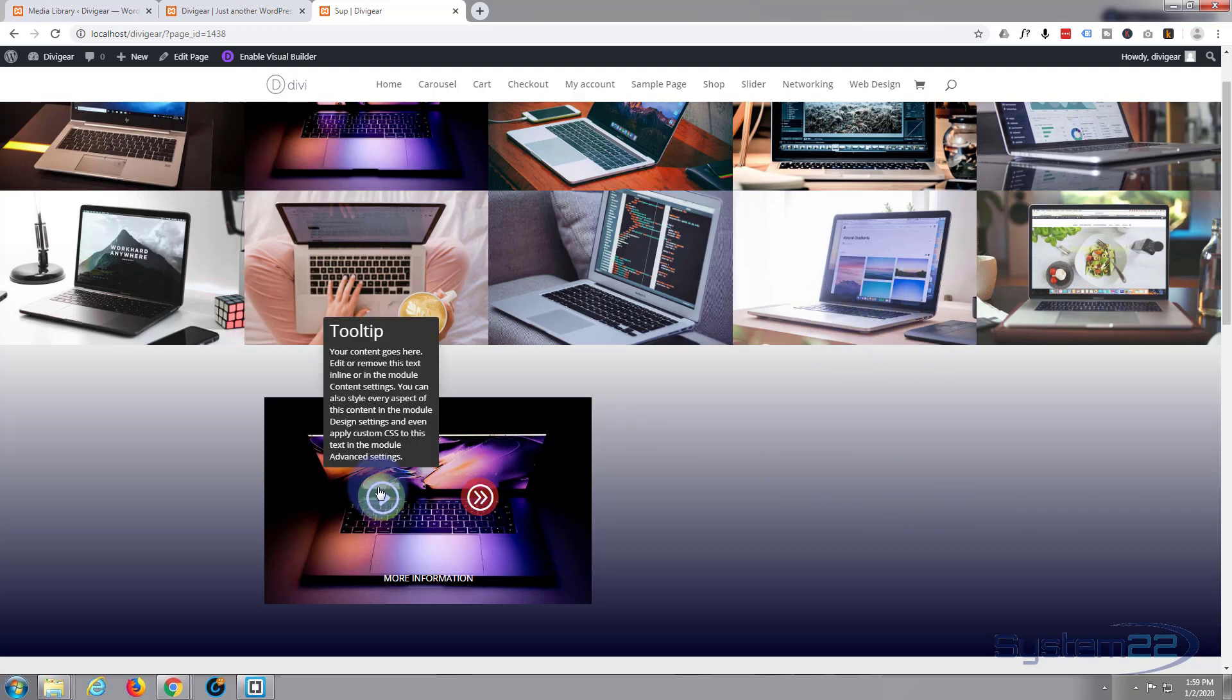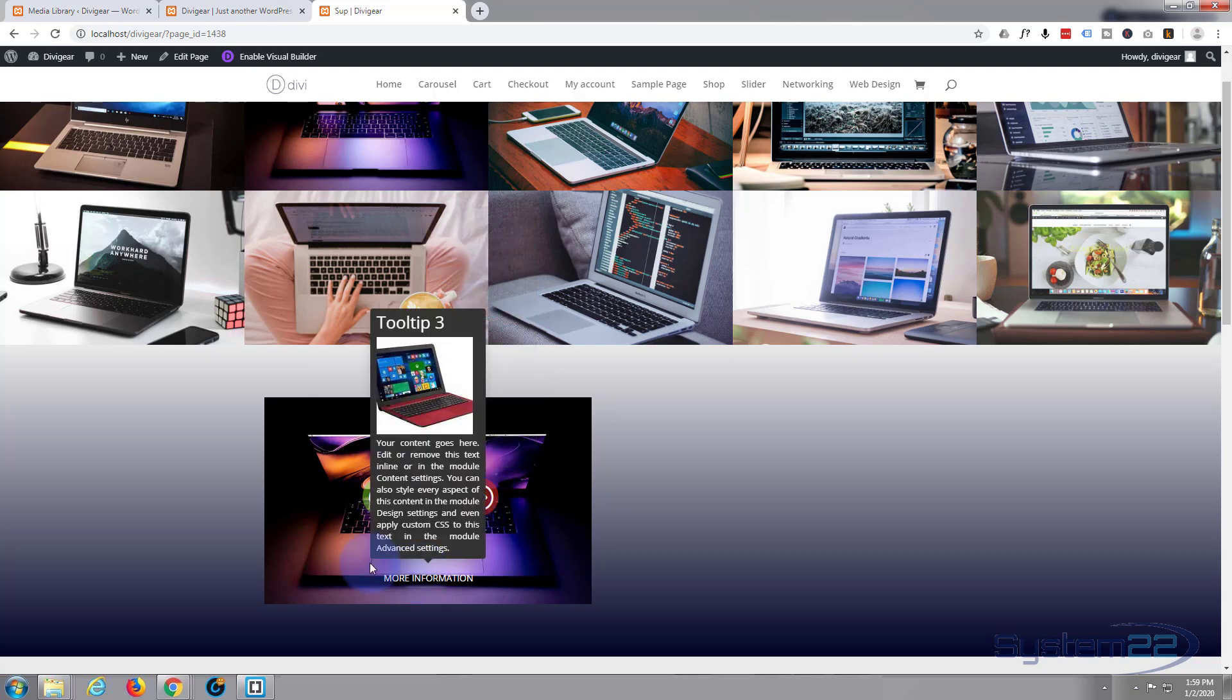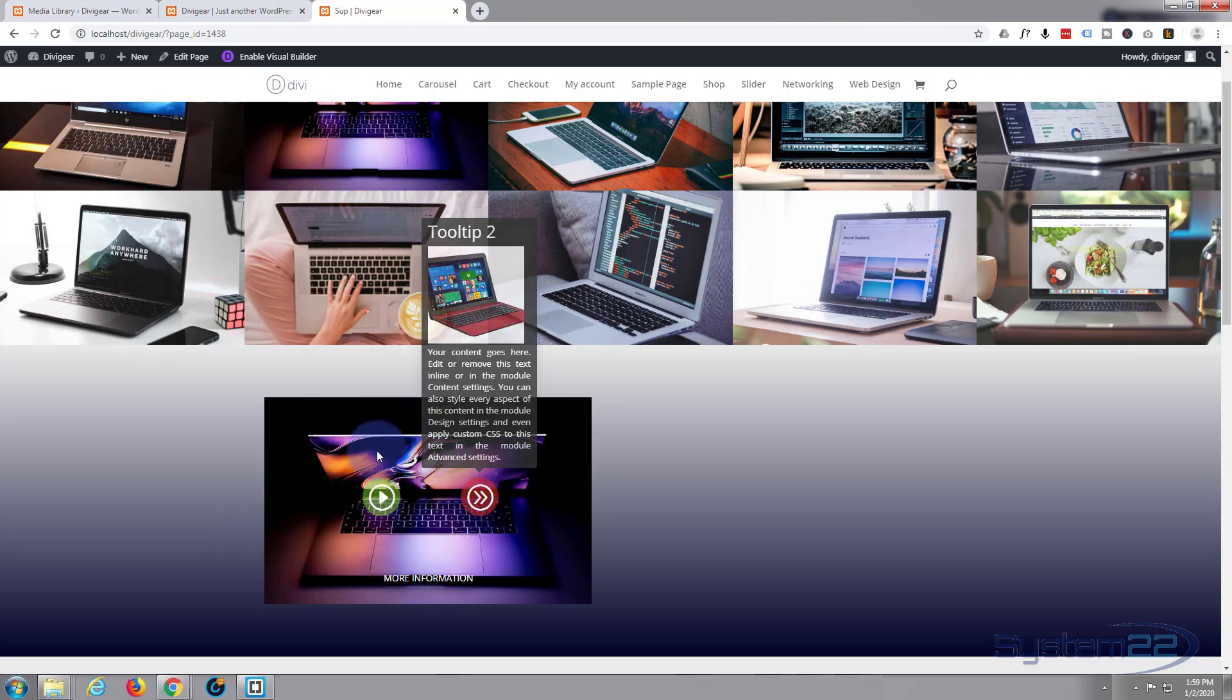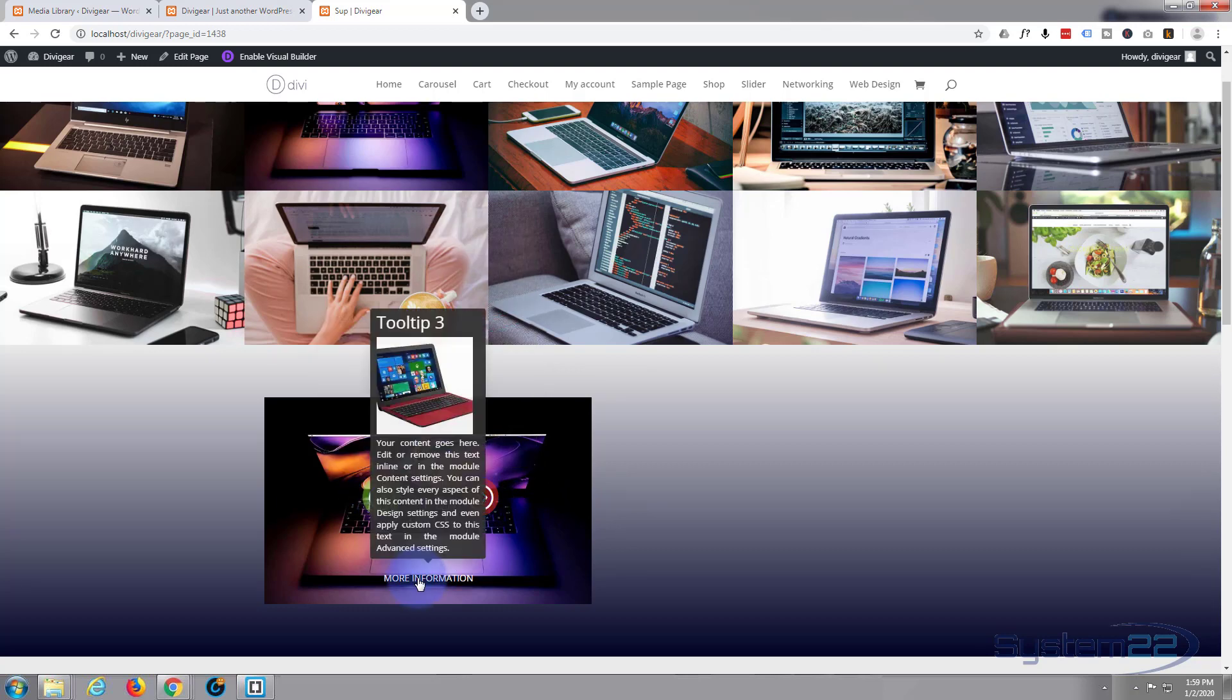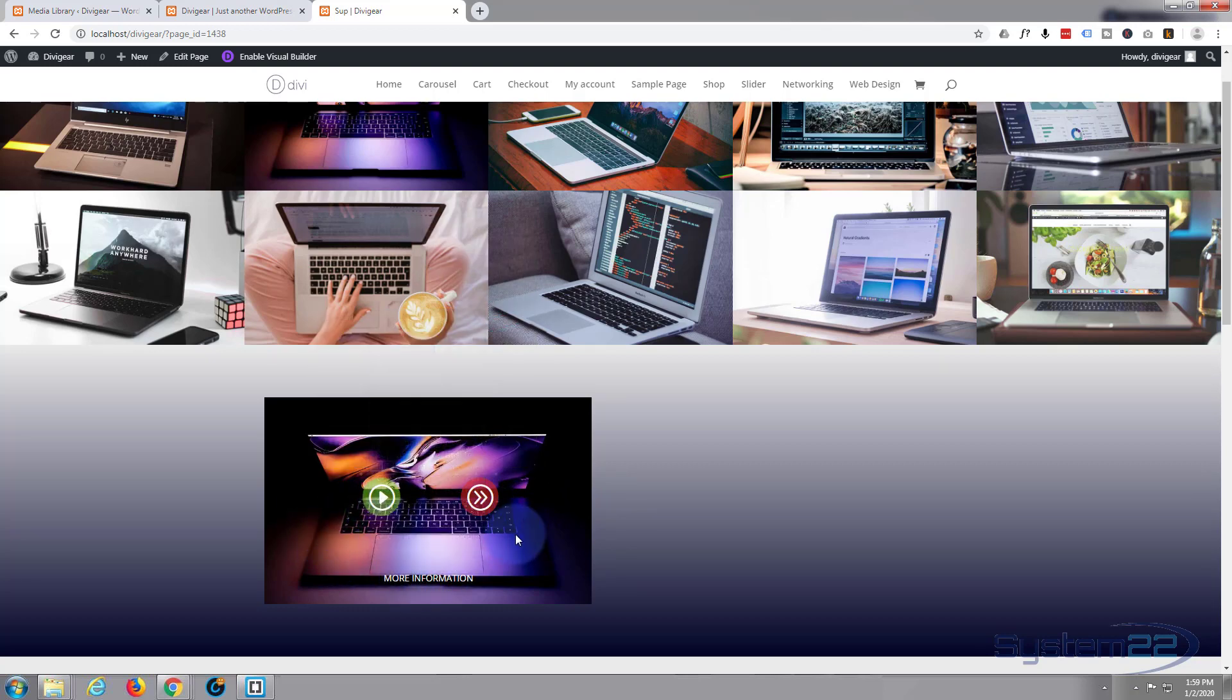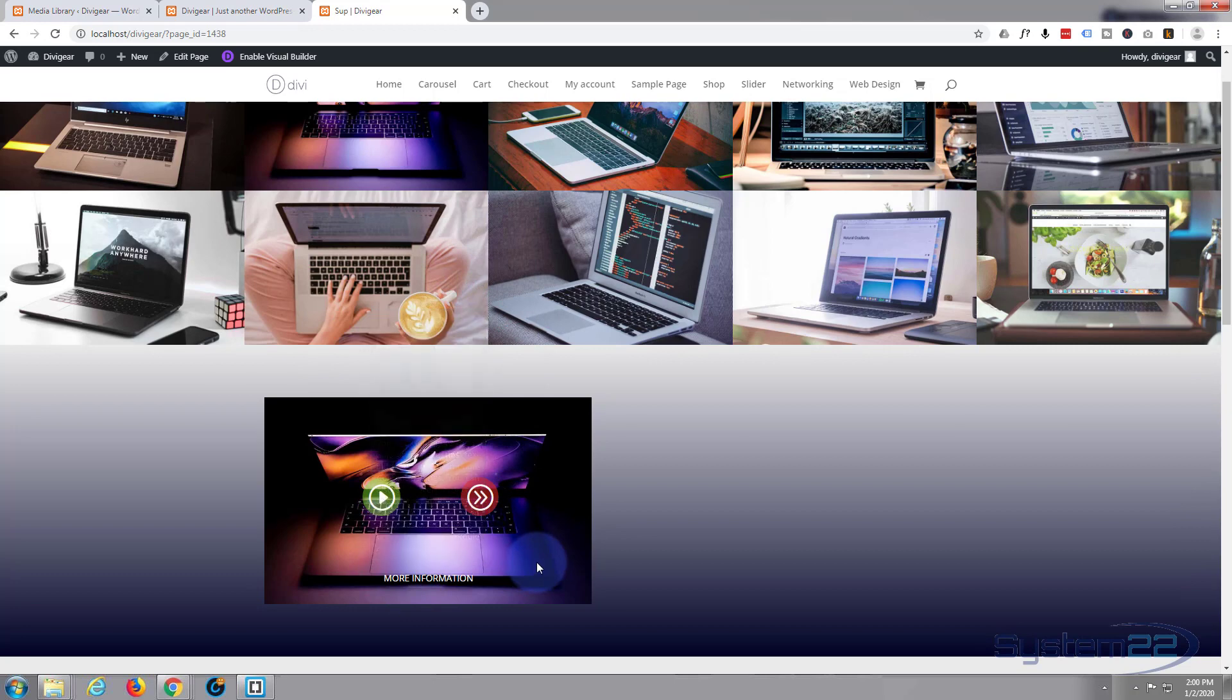We're going to be making an image hotspot. It's an image that allows you to put hotspot tooltips anywhere on the image that you want. You can do icon ones, you can do text ones. Really easy to do and a nice little feature if you want to highlight some things. So let's get started.